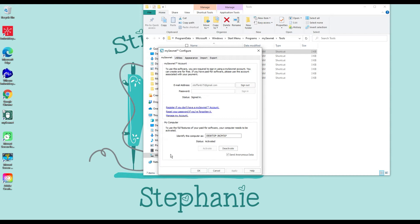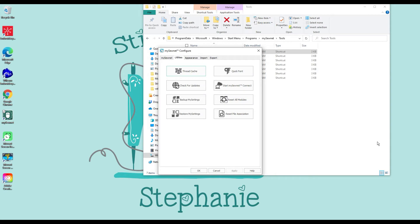With MySonat software you can only have two computers activated at any given time. However, you can activate and deactivate at will — meaning if you have four computers, if you're not using two of them you can activate the other two. That's how that works.